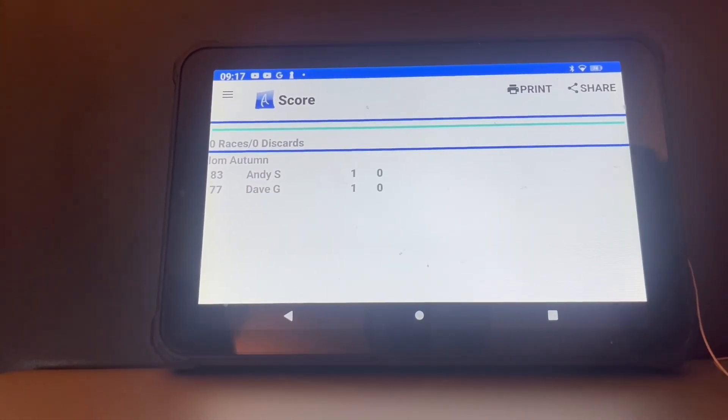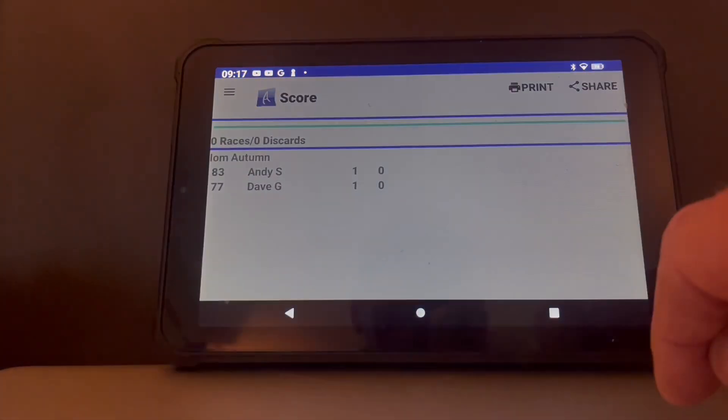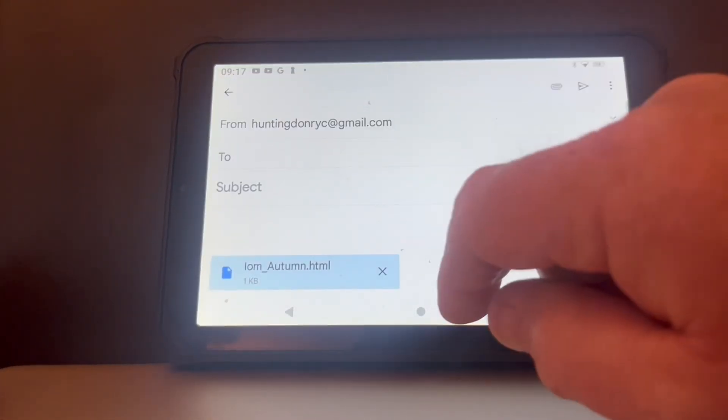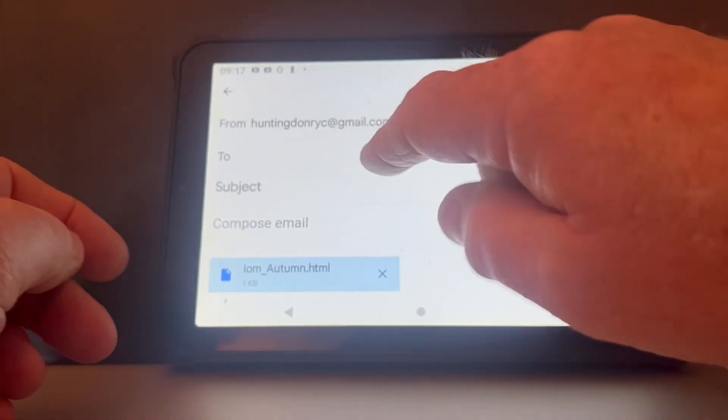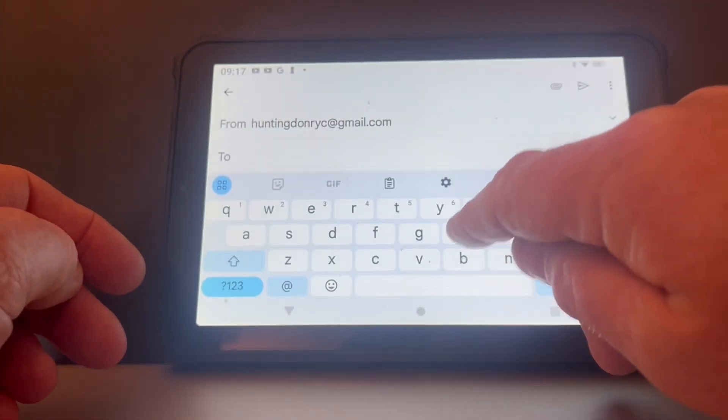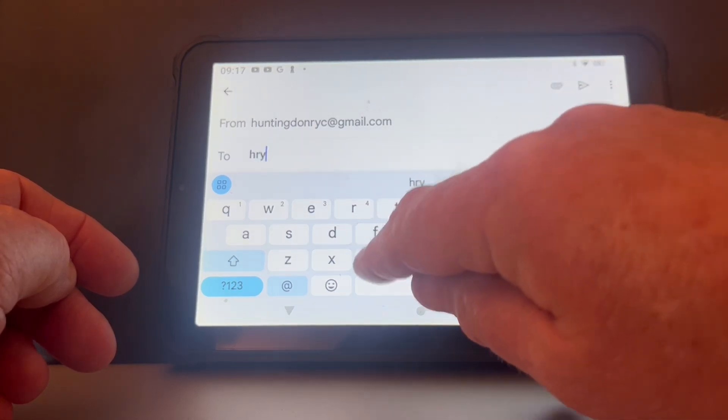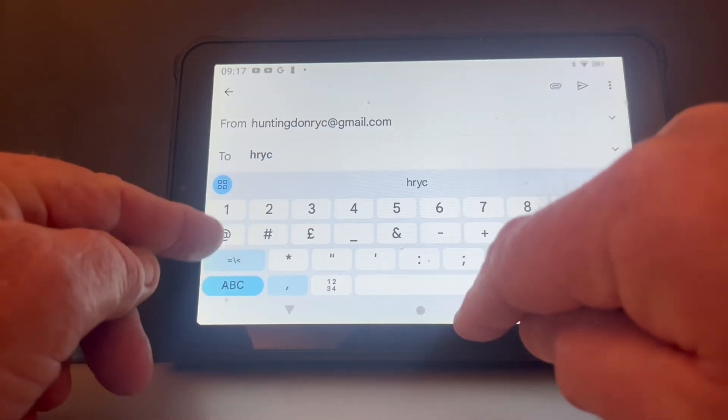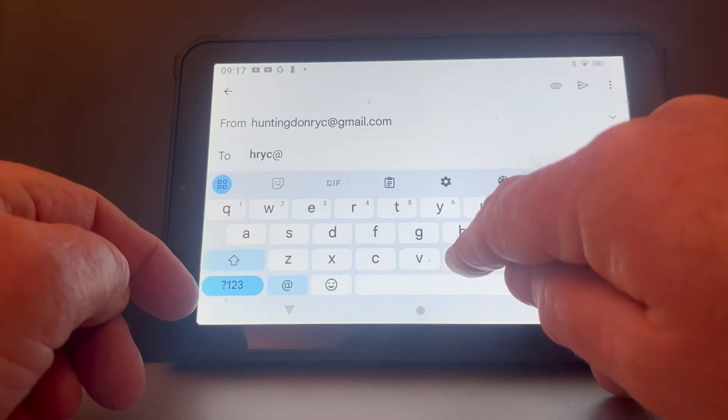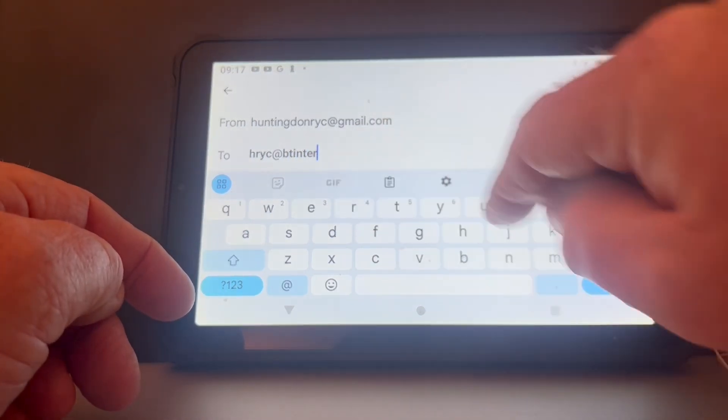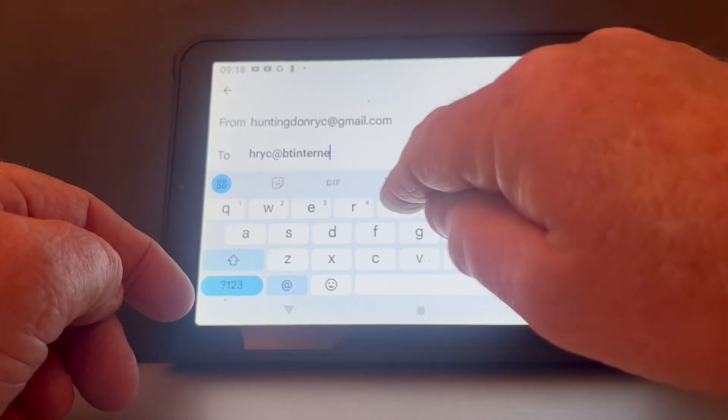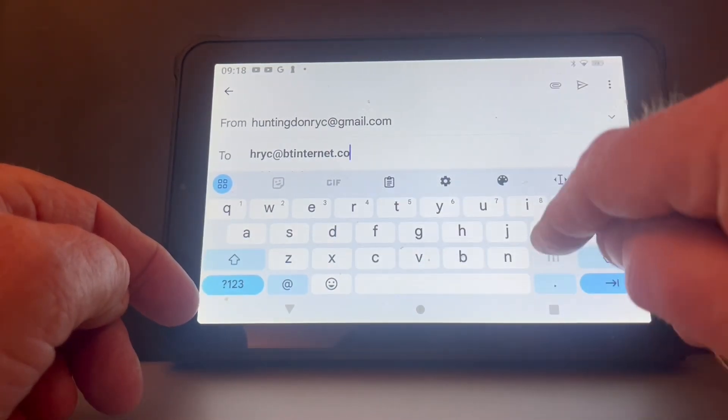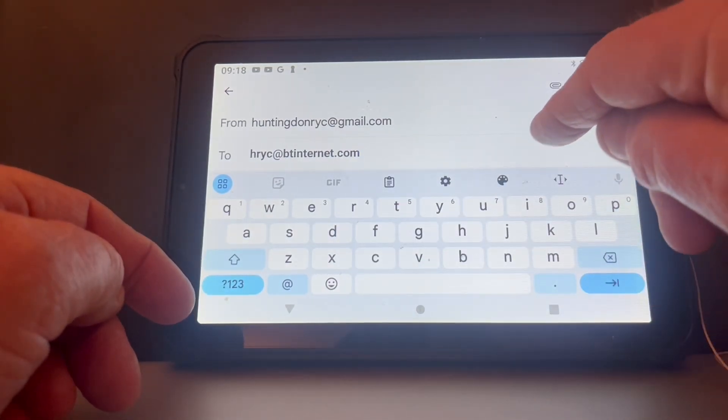It is just a case of share, we go to the gmail button, and you just send the results to the club email address. That's done.